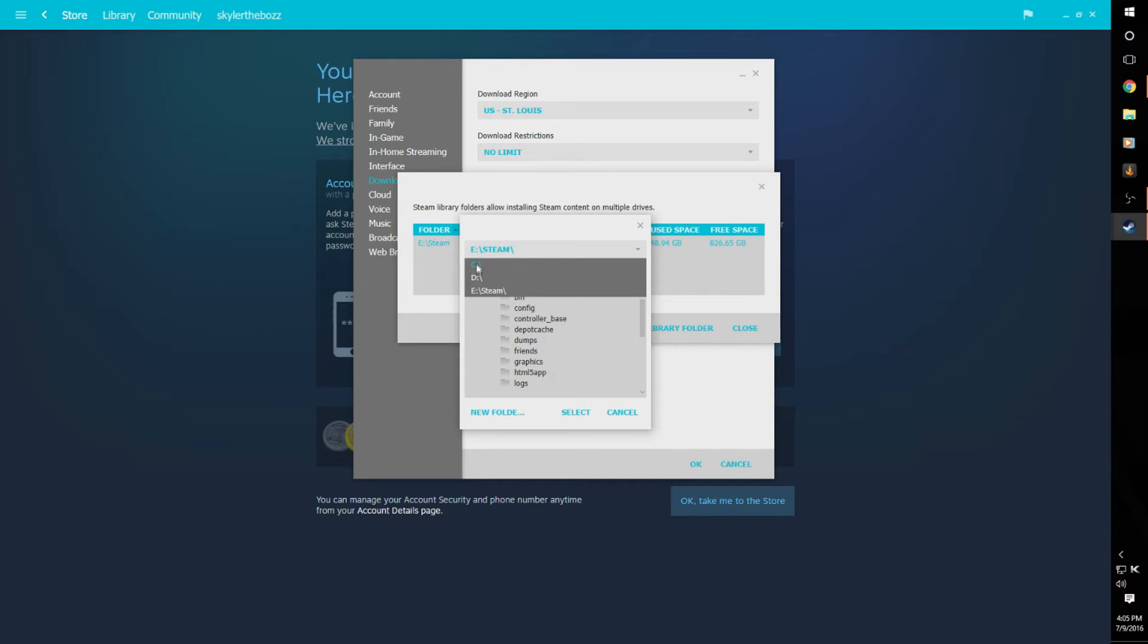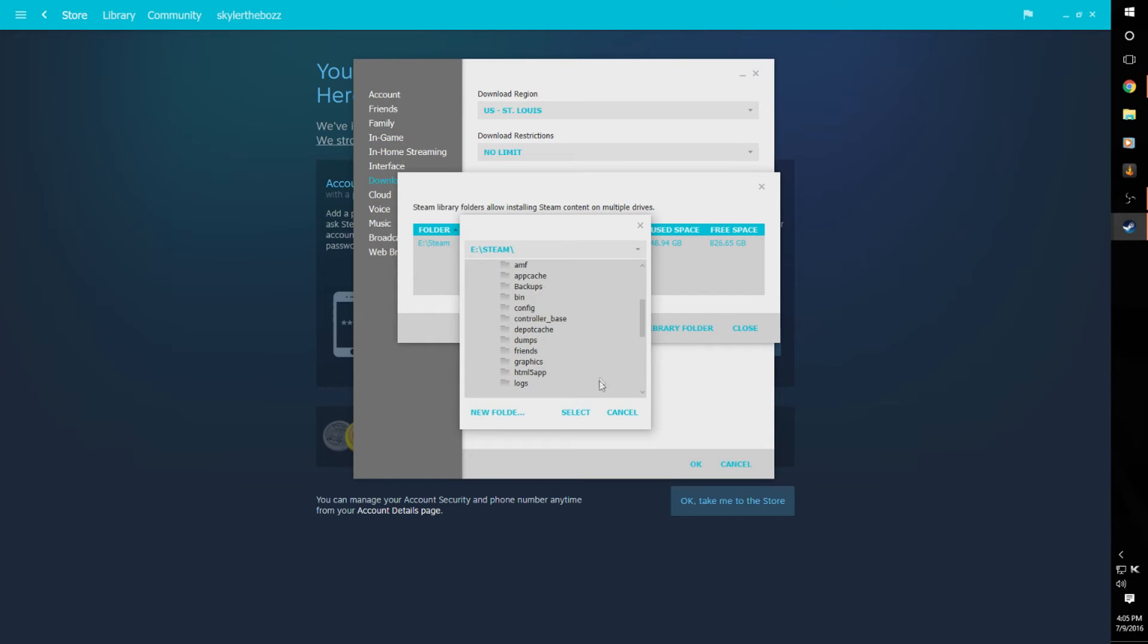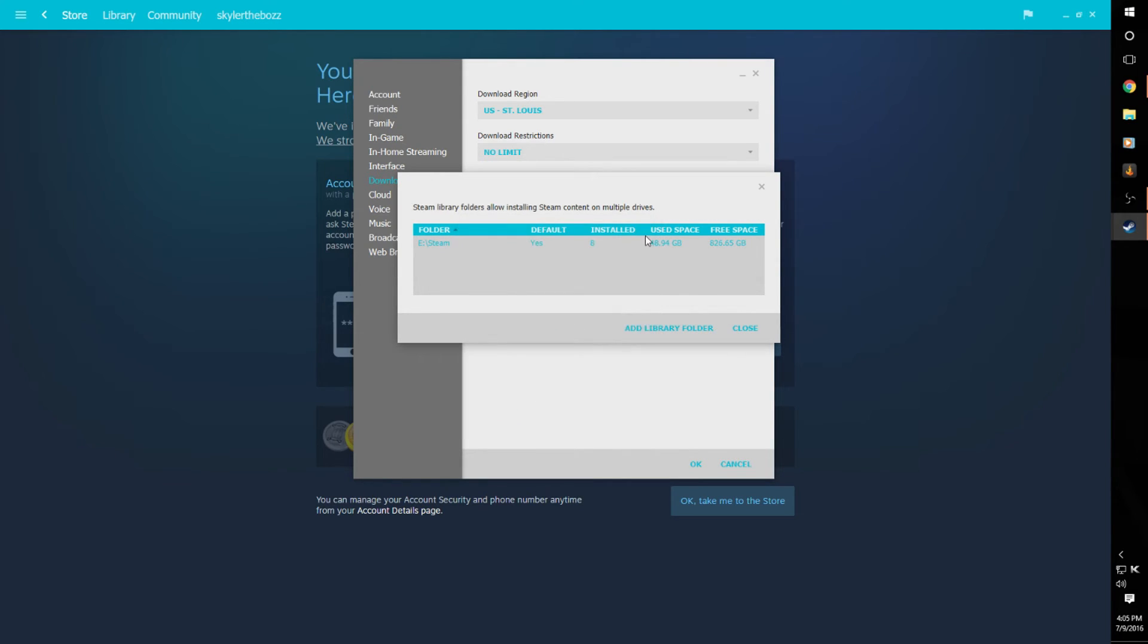which is either C, D, or E, whatever you have. You might have F, G, H—doesn't have to be these letters. You go to the drive you want though, you make a folder, name it, and hit Select. It would make another drive and you can make it default by clicking it and putting Make Default.